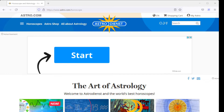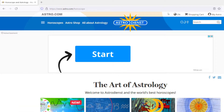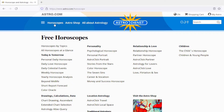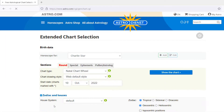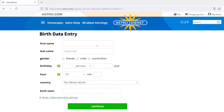So here we are at astro.com, and how you're going to look up your chart is you're going to select Horoscopes, and then in the drop-down you're going to pick Extended Chart Selection. So I already put in my information here, but let's just add. If you're new to astro.com, you'll just select — you can either create a free account or you can use it as a guest.